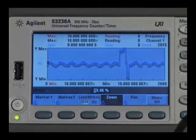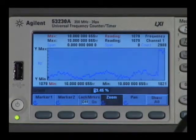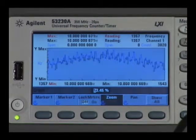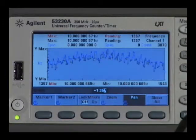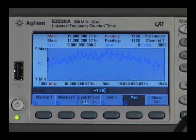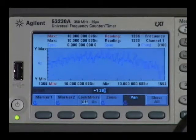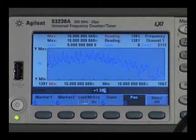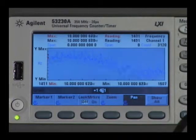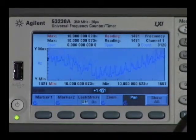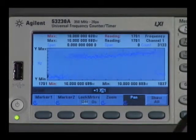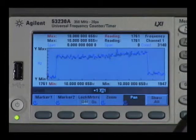Using the zoom function, you can dial in and then pan to find the area of interest that you're absolutely interested in, to see what's happening on the signal.